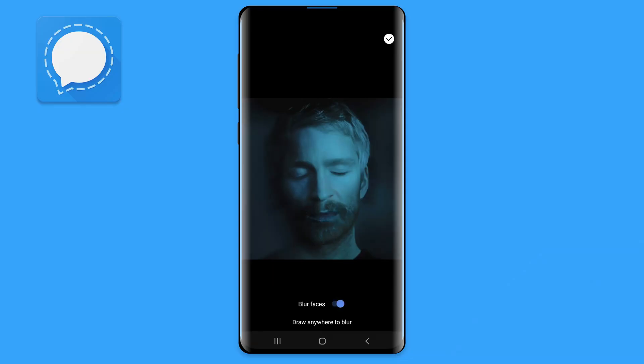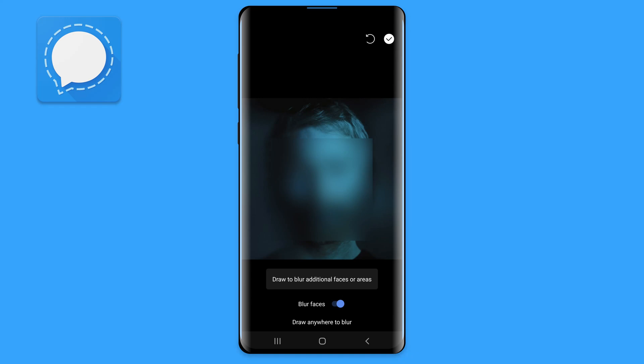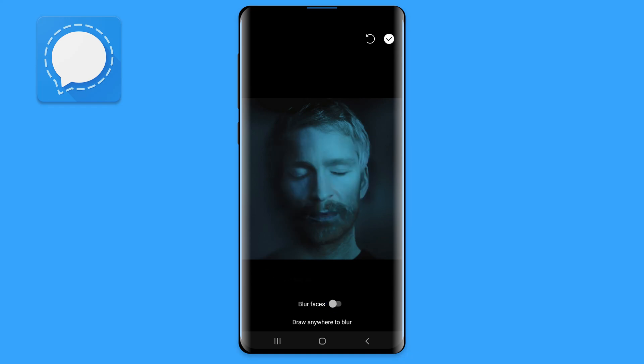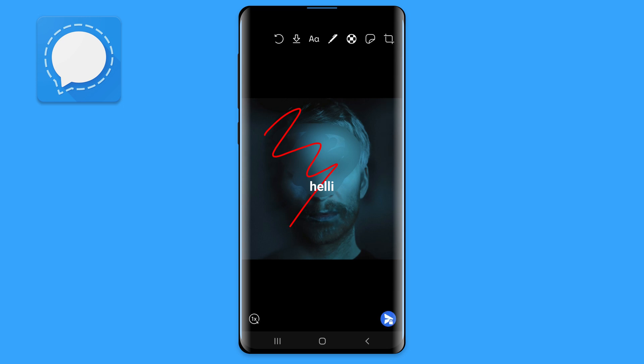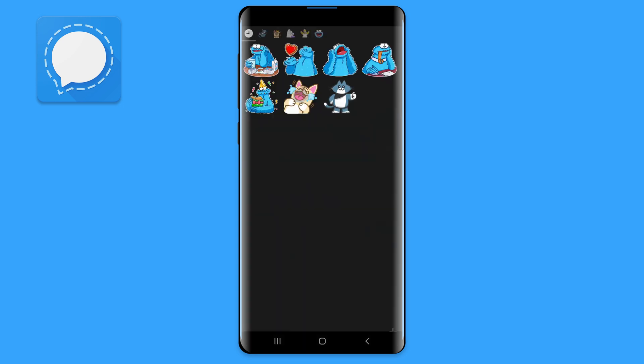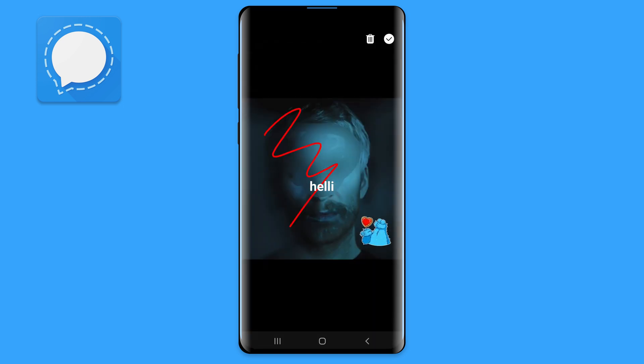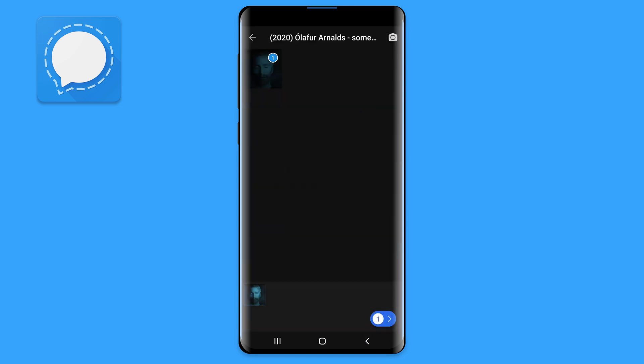This feature is pretty cool and I haven't seen it in any other platform. You can basically, with a single tap, automatically blur faces on images. You can also apply manual blur, draw lines, place stickers on the picture. You can also set it for the recipient to only be able to see it once.